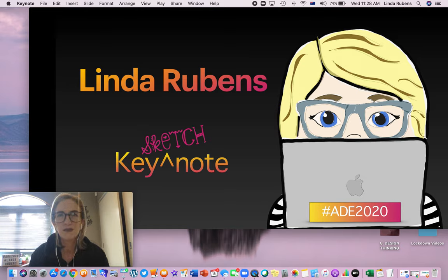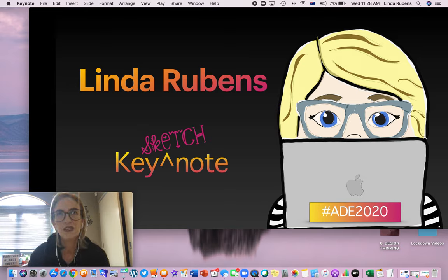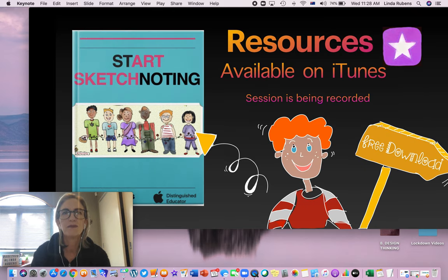New Zealand. I'm Linda Rubens and I'm presenting sketchnoting with Keynote. Let's get started.